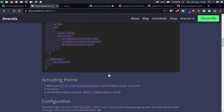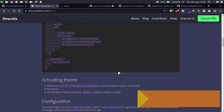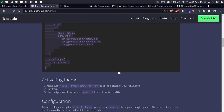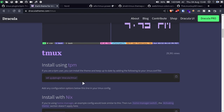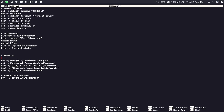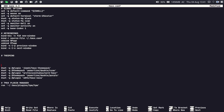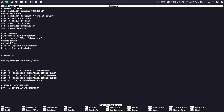The Dracula theme is also available for other applications — for example Sublime Text — and for more than 100 applications on Linux. Just go to dracula.theme.com to check the available applications. It's really easy to set up the themes using the tmux plugin manager. Just copy the simple code, go to the terminal, open the .tmux.conf file, and paste it anywhere before the tmux plugin manager initialization.